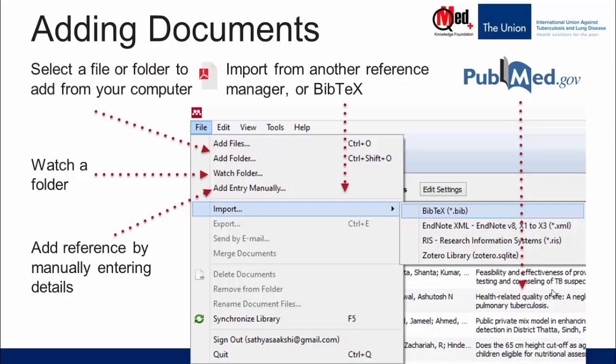There are a number of different ways of adding references to a Mendeley Library. First, you may choose to add individual files or the contents of an entire folder by browsing to the relevant location on your computer. Second, you can opt to watch a folder, which means designating a folder in your computer as the watch folder. Third, you may add references by manually entering all the bibliographic details. Fourth, you can also easily import an entire library created in other reference managers like EndNote, RefWorks, or Zotero.